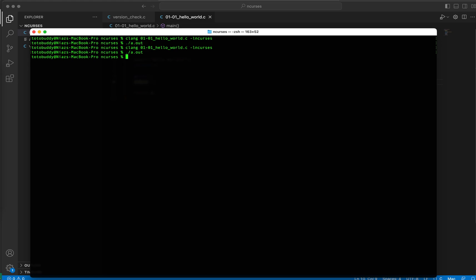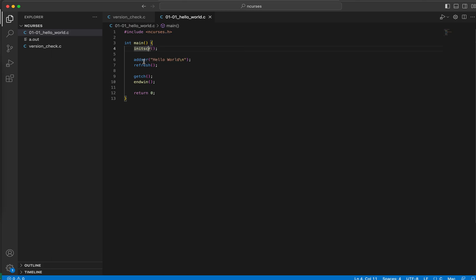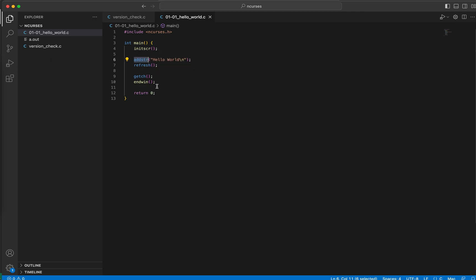So that's the thing. If we want to do anything in ncurses, first we need to do what we need to do, and then we'll refresh so that we can see the output in our standard screen. So we'll refresh per our need, and then we halt the process so that we can see the output, and then we are ending the ncurses session.